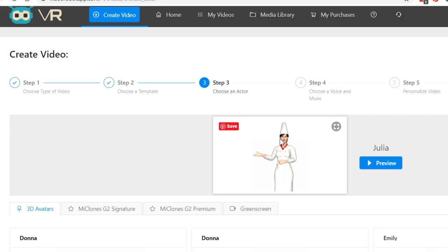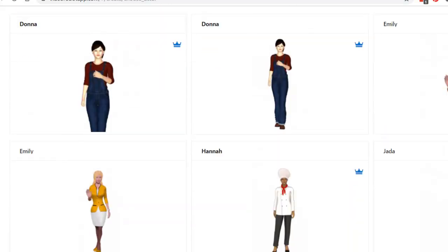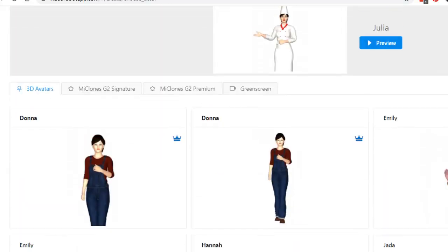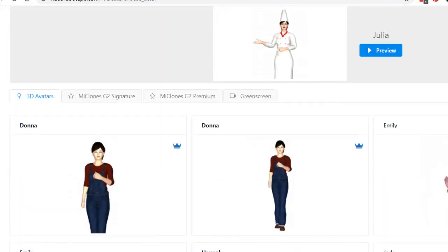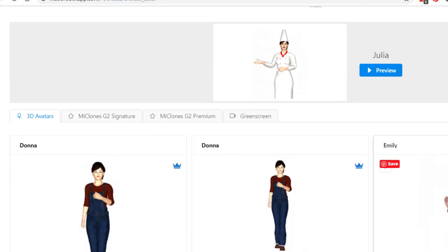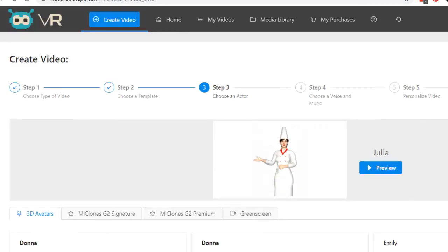This is what she looks like. If you wanted to change to a different person, you could do Emily or any of these. Now this is the cool part of this.